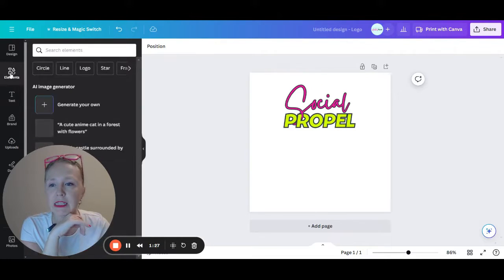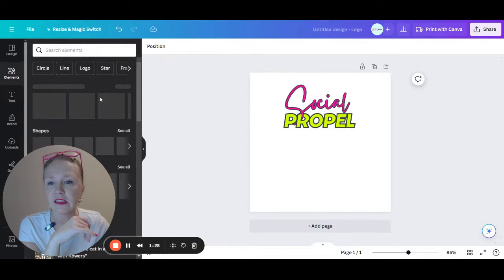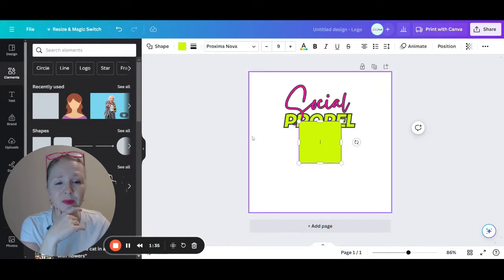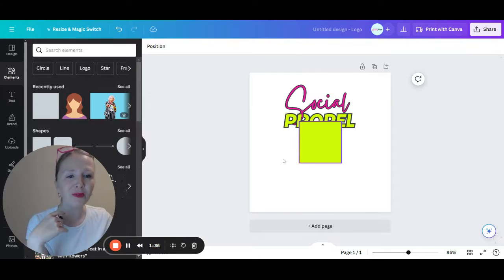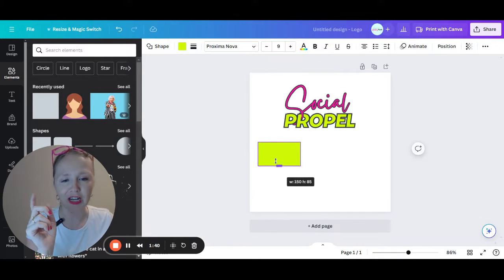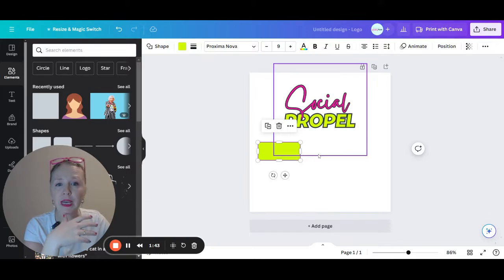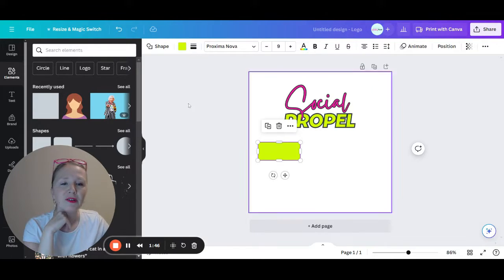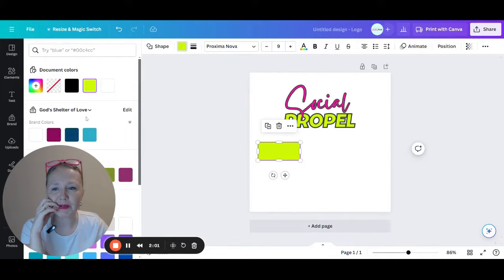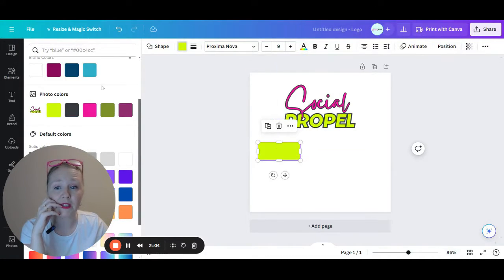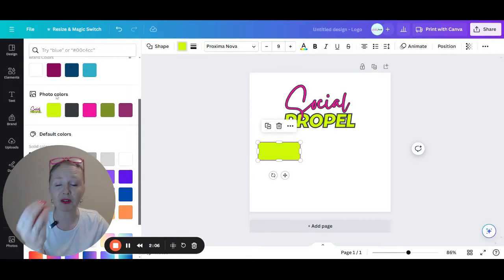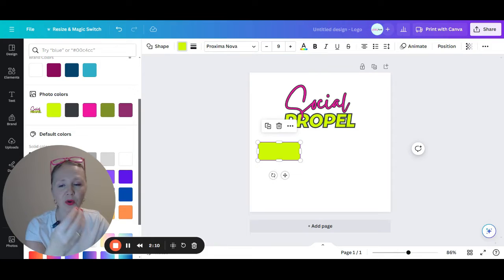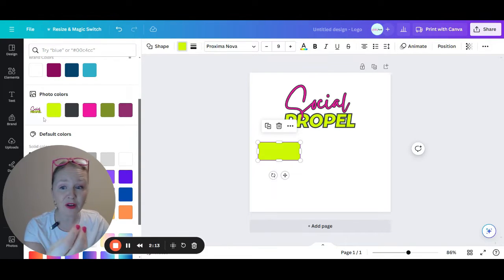So you're going to go to elements. Let's just go ahead and create a square. Once you create a square, we're going to go ahead and I want the social propel brand colors. So when I go down here to photo colors, it will pull out colors that it notices are your colors in the logo. This is how you find your color code.